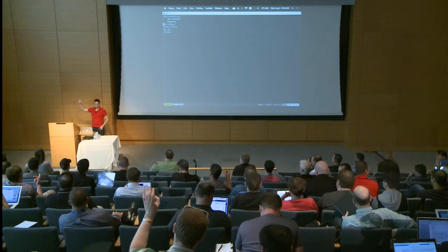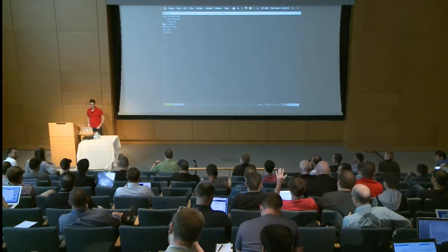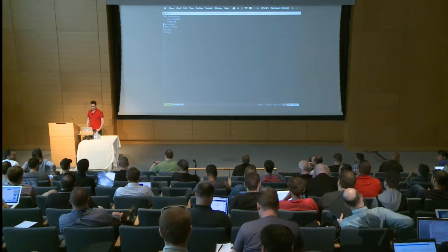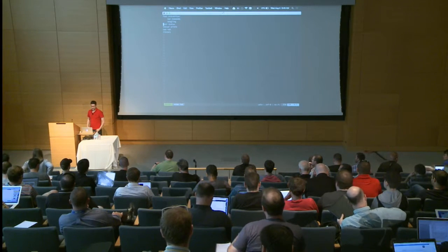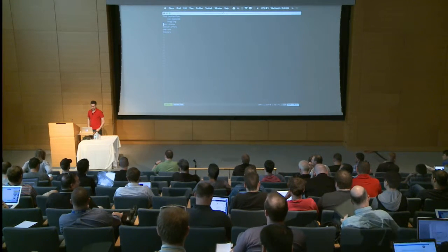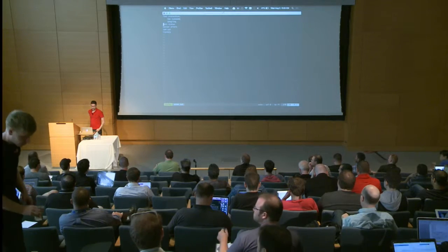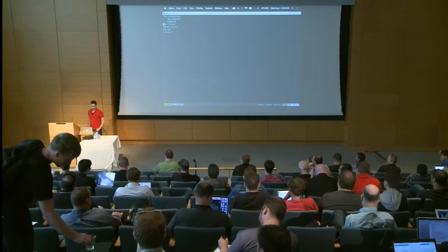So who uses BroControl? I'm going to talk about a lot of the work that me and Daniel Thayer did over the last couple of months, kind of refactoring and adding some new features to BroControl.